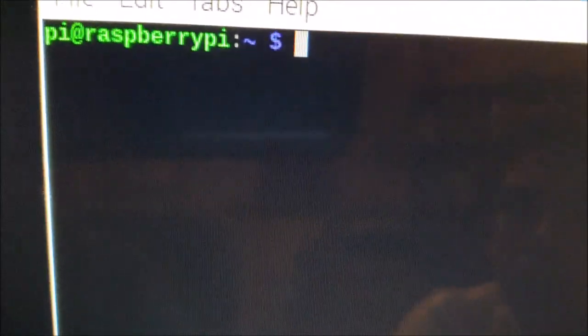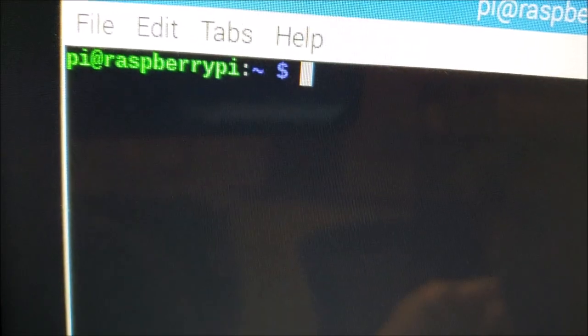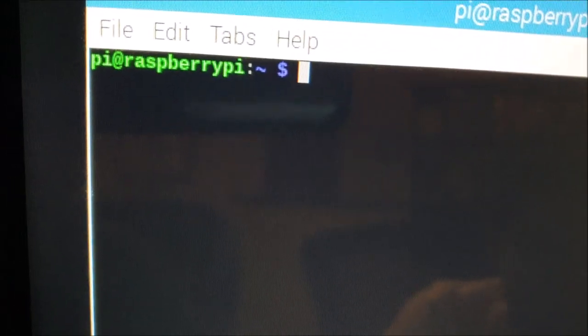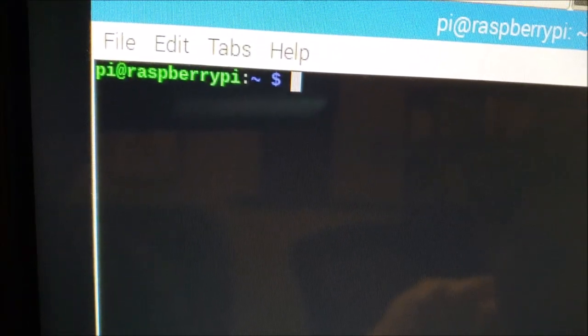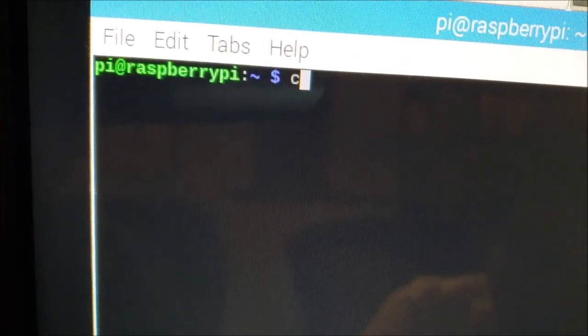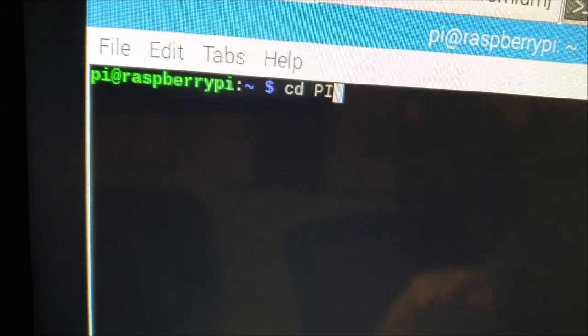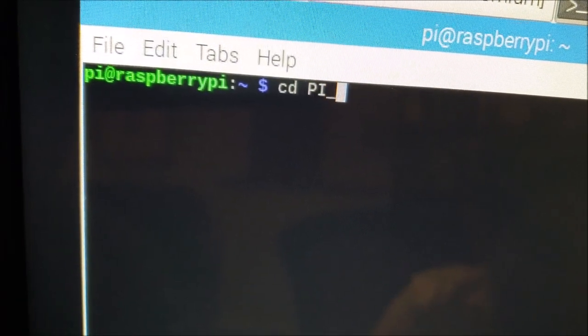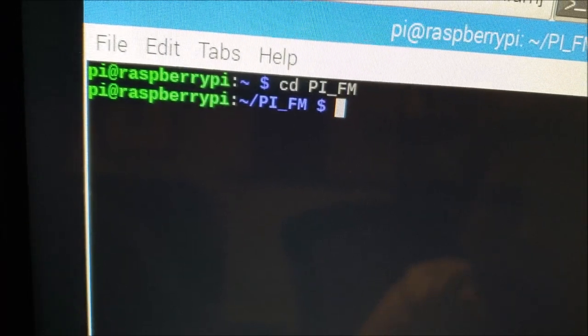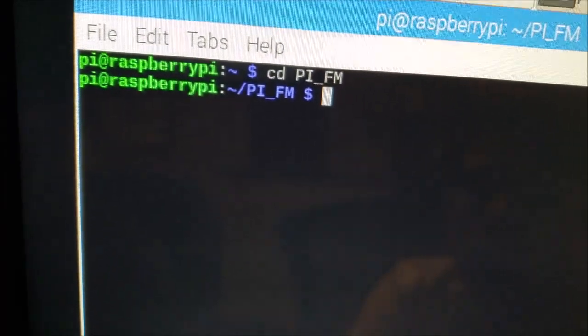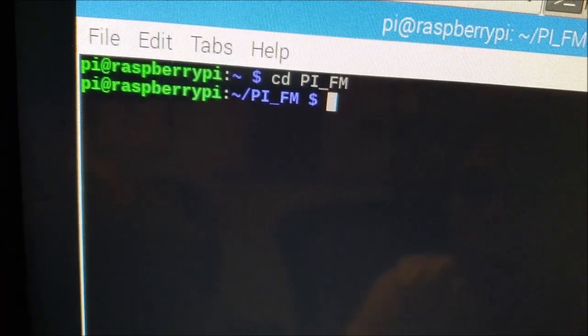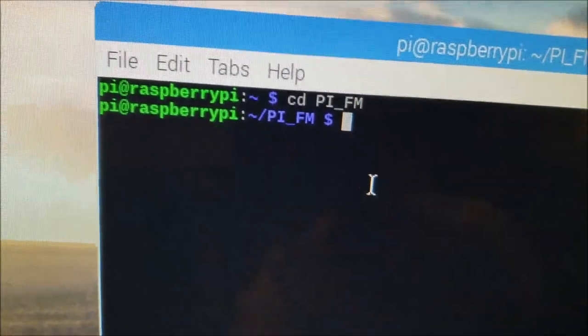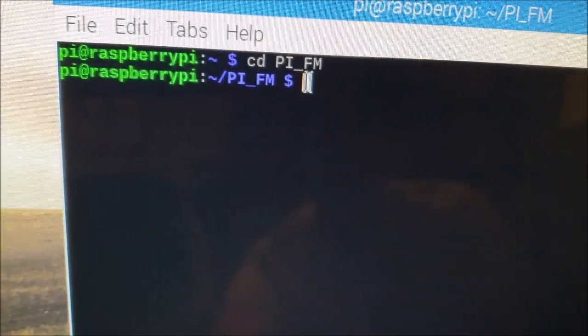Programs are run and installed in this little old fashioned command prompt. So I will change the directory that the commands are going into, into a directory that I made called pyfm.